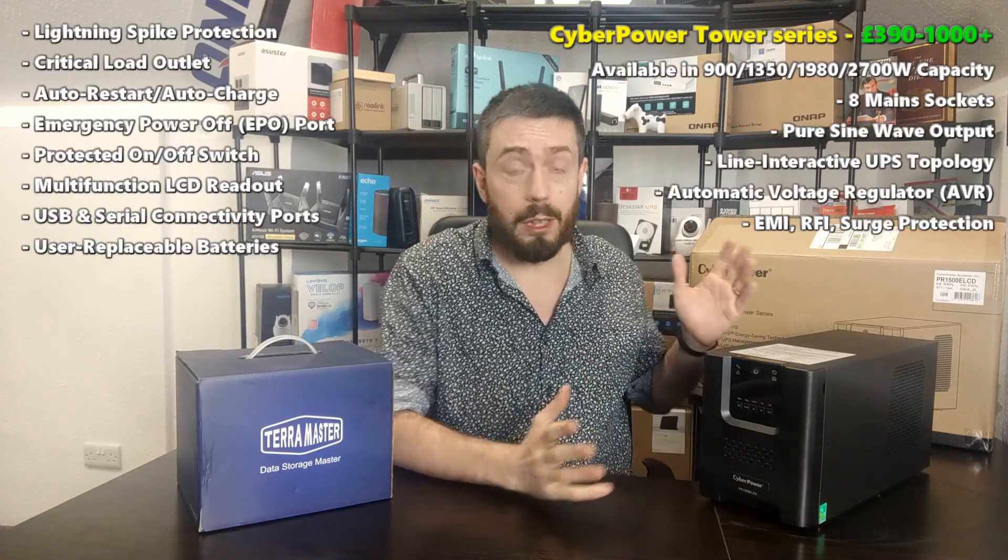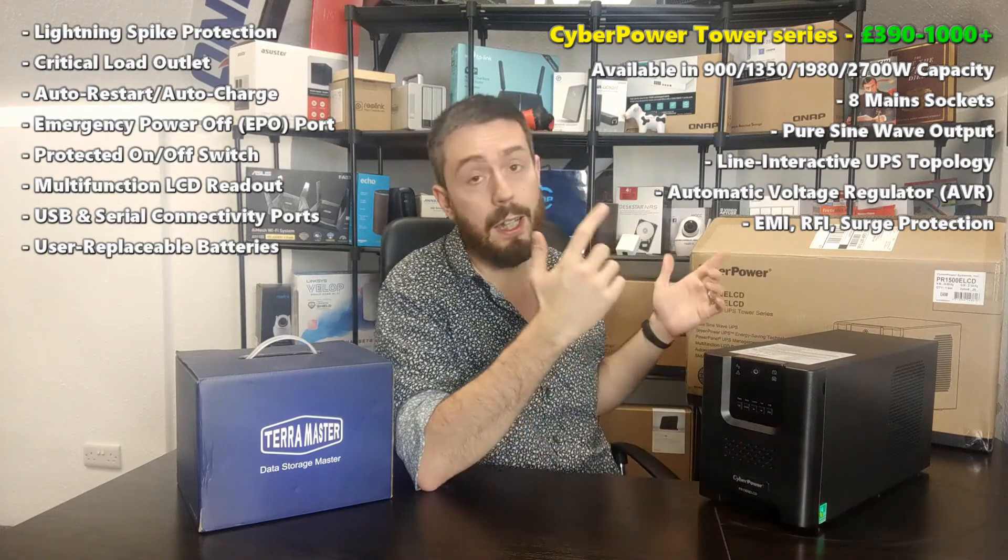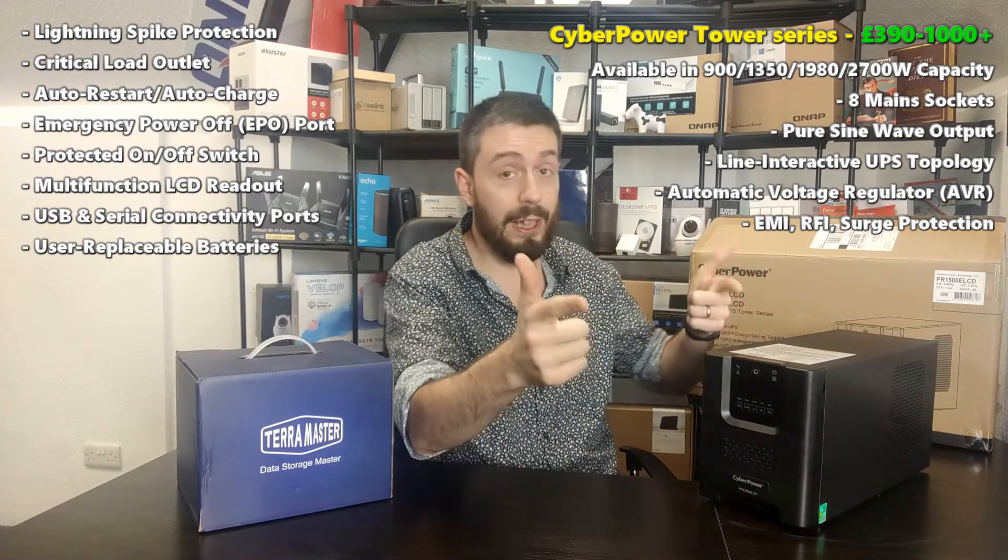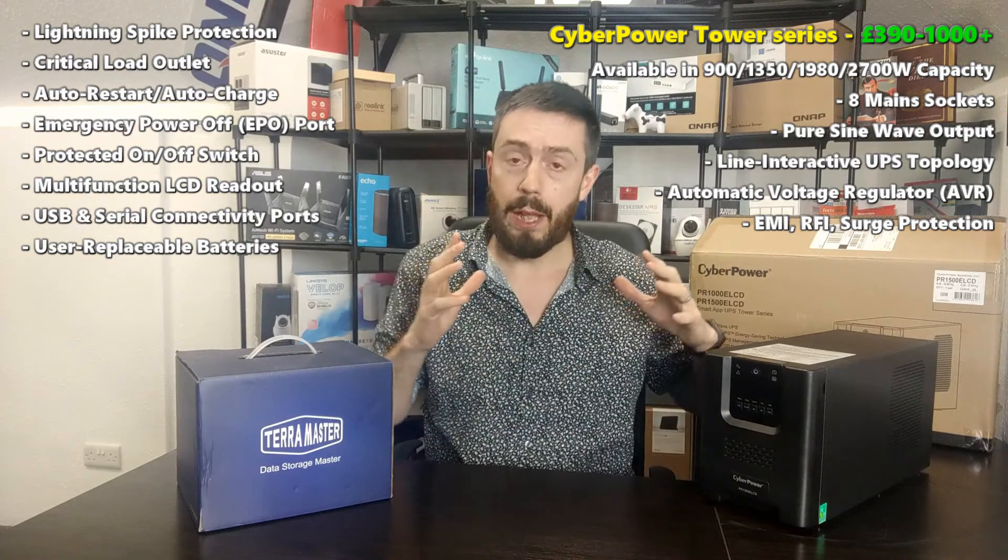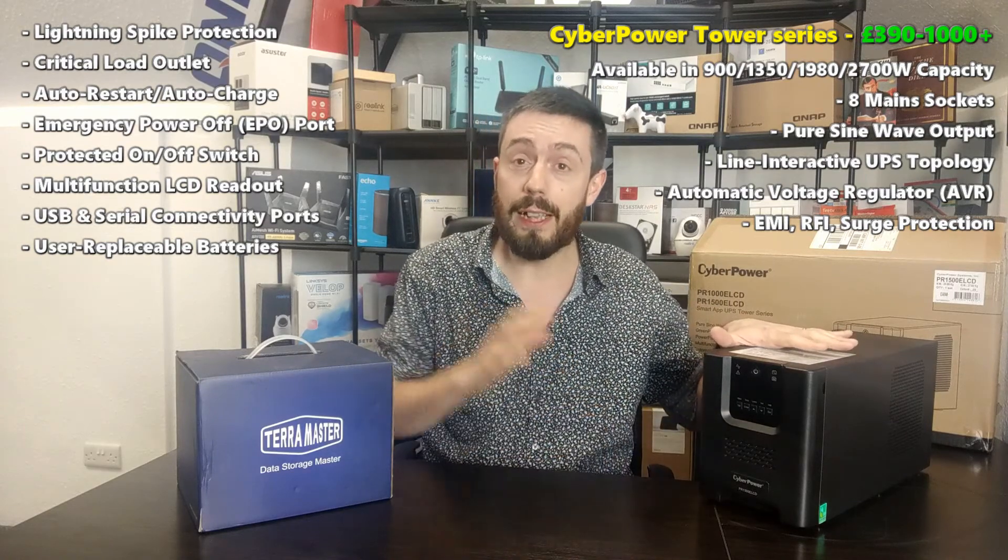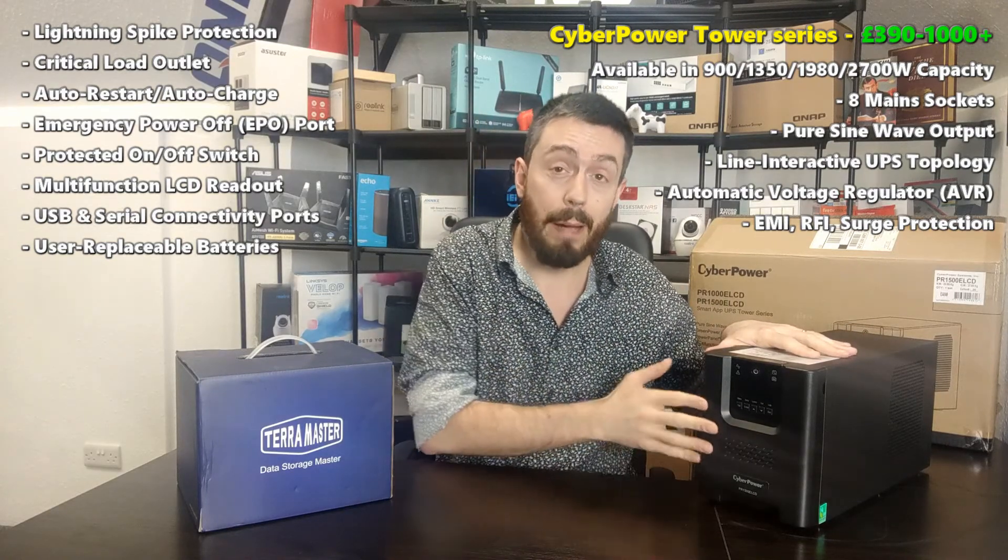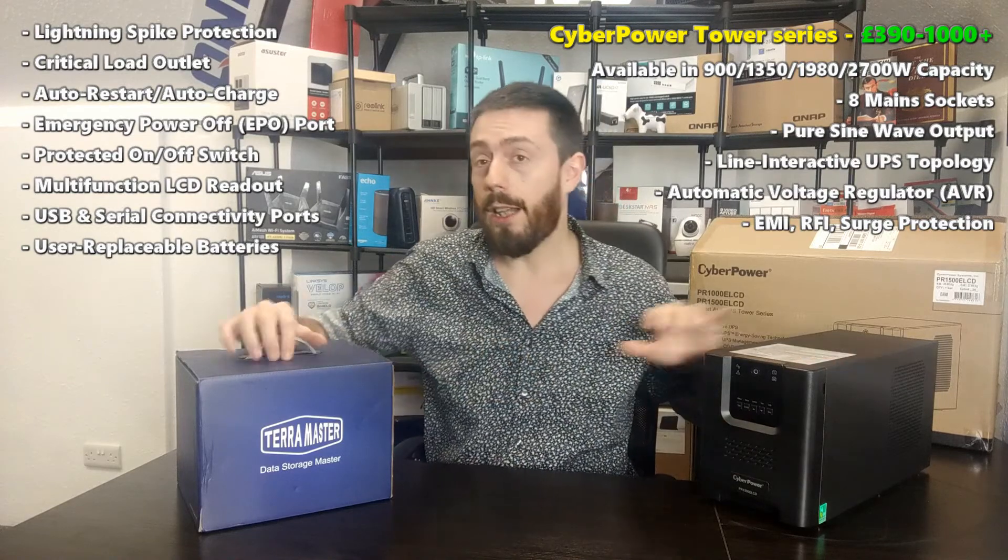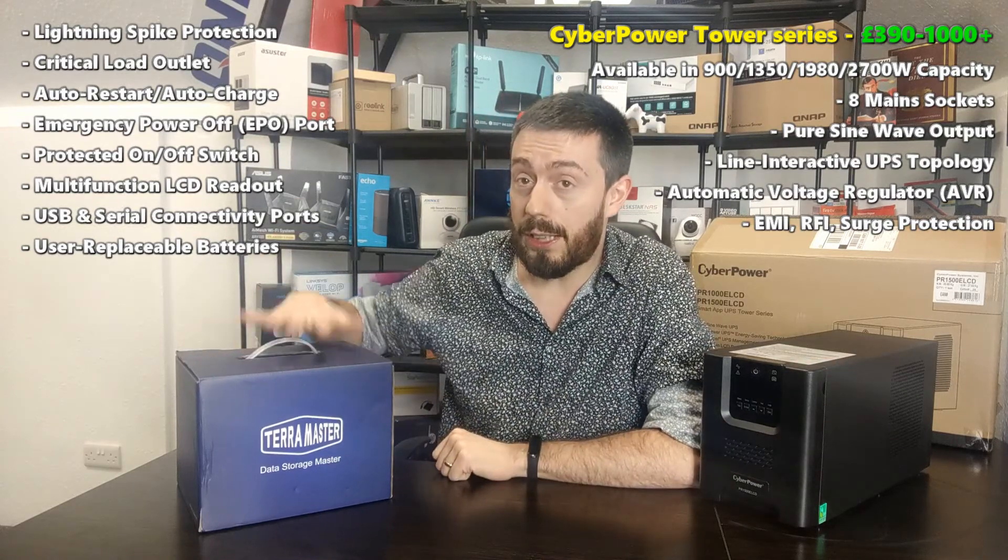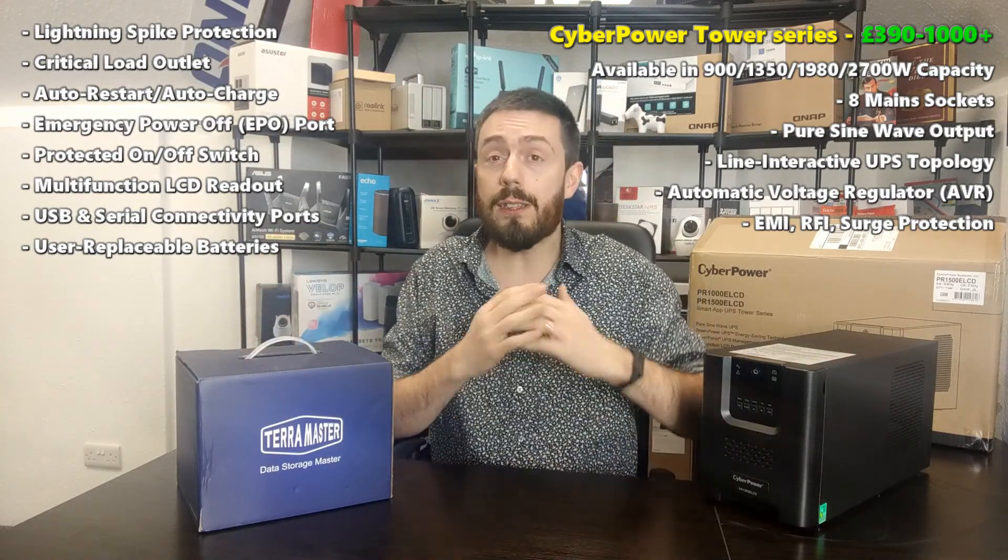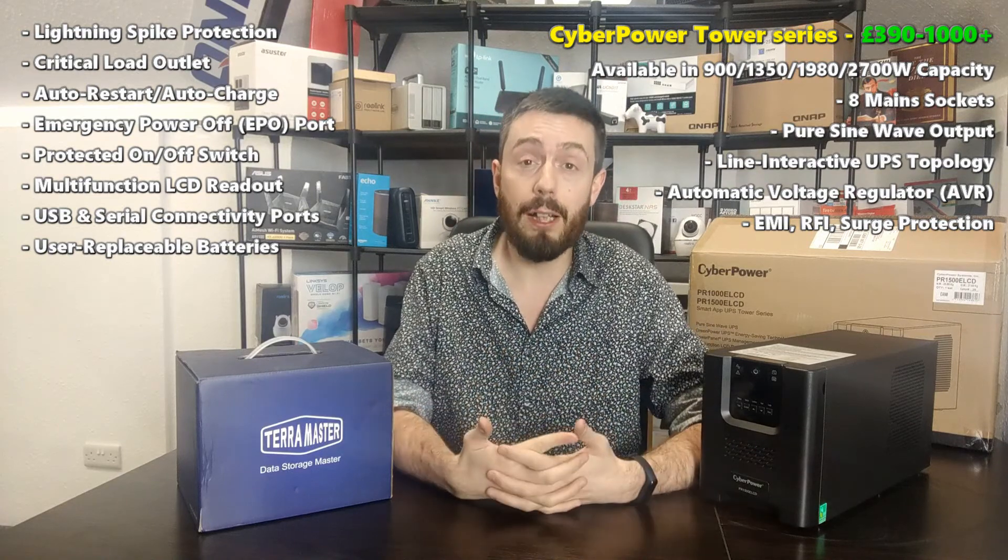What I'm doing at the moment is making my way through a number of the top tier NAS brands out there in both home and business circles, and showing you what happens when you connect one of them to a UPS system and then you have a power outage. I'm going to be utilizing this CyberPower UPS system that they've sent. I'm going to connect this to the mains power, get the batteries nice and fully charged, and then connect the TerraMaster NAS to this UPS and simulate a mains power failure.